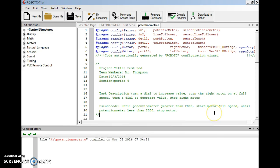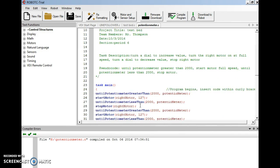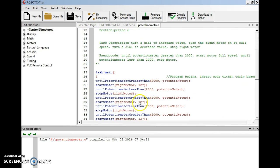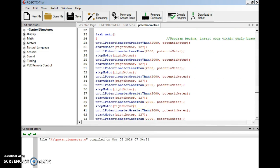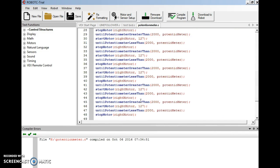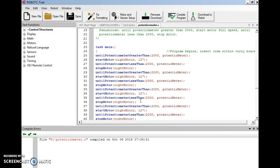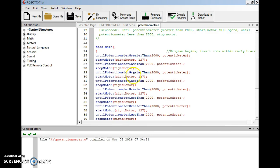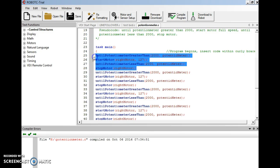I have the motor start at full speed, and then once my potentiometer value is less than 2000, I have it stop the motor. So let me scroll down so that we can look at what the code is going to be. Now this looks like a lot of code, but really the only thing we're looking at is these four lines.